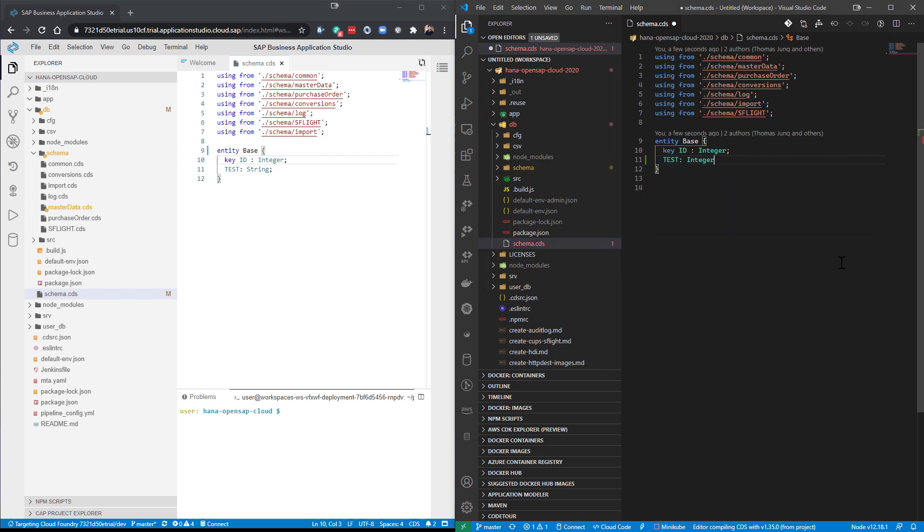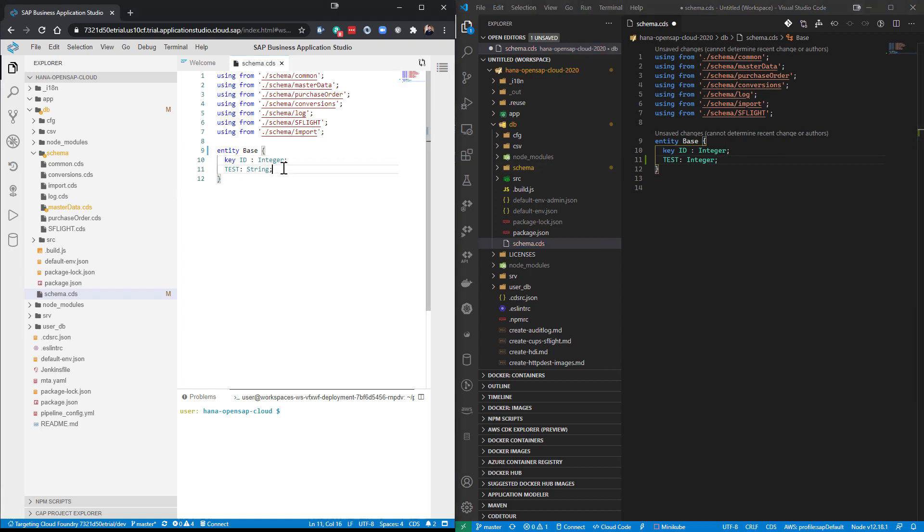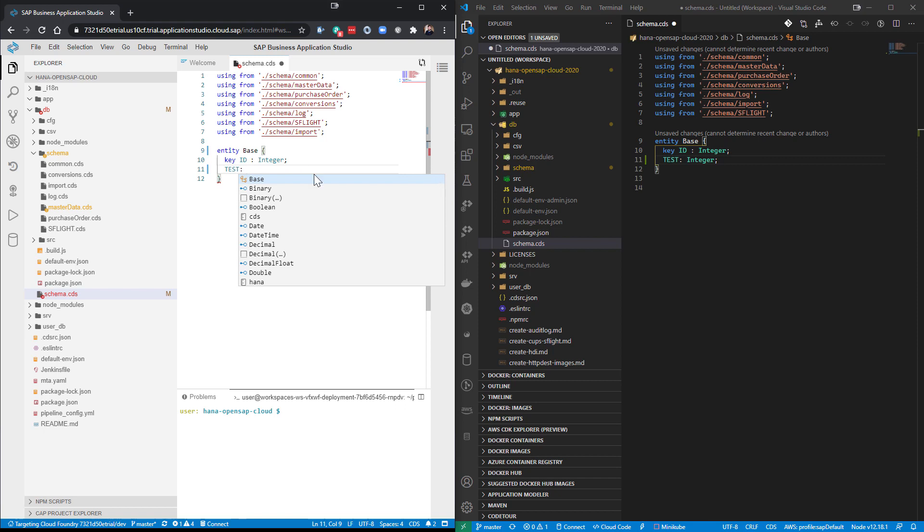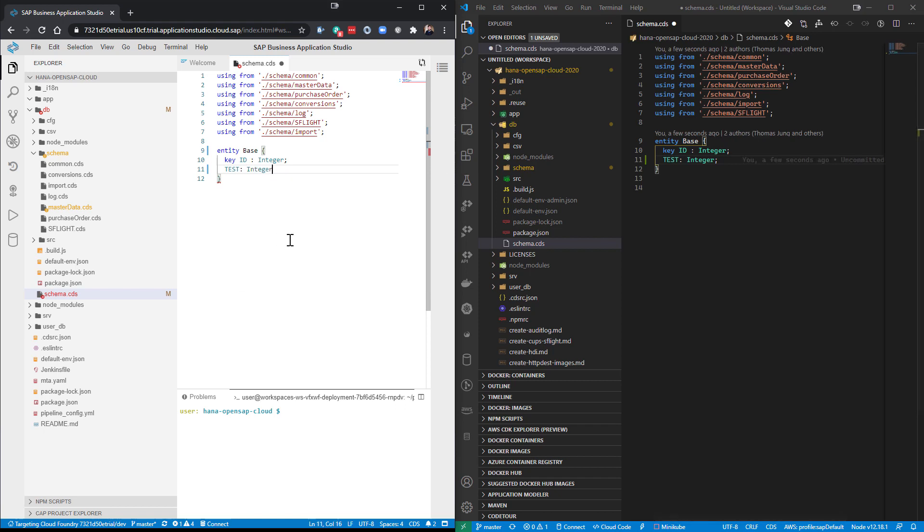For instance, I'll say integer there as well. And if we come back here, we see the same thing. Because in both of these environments, the code completion for the cloud application programming model specific syntax is provided by the VS Code extension, which is installed into both of these environments.